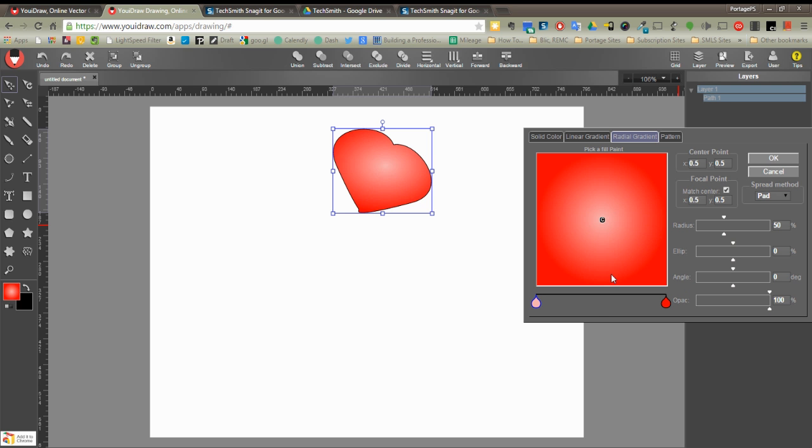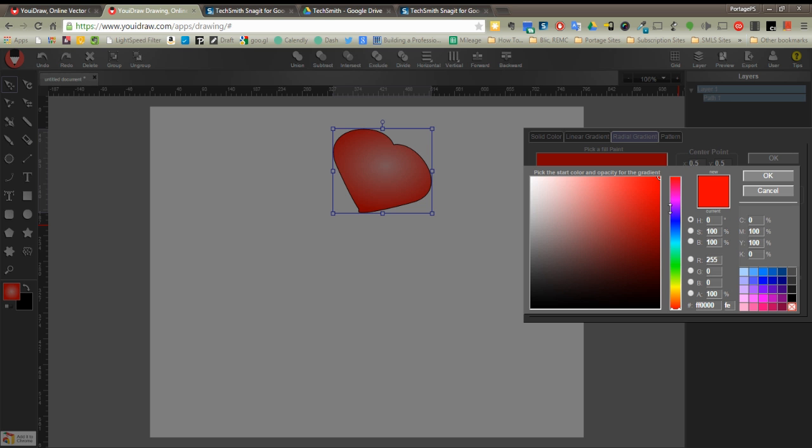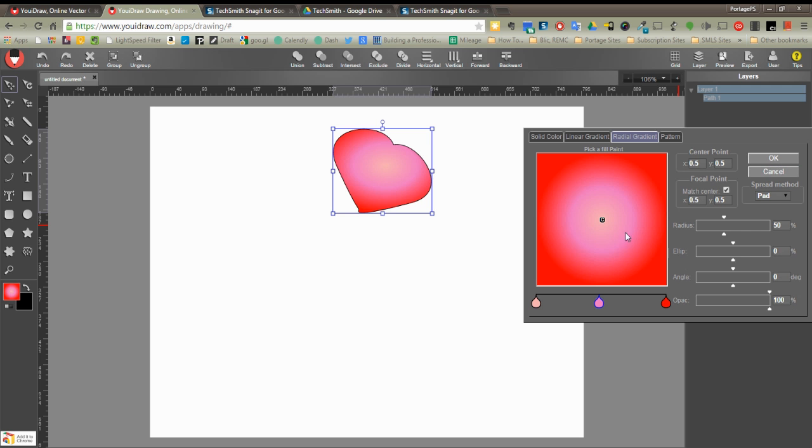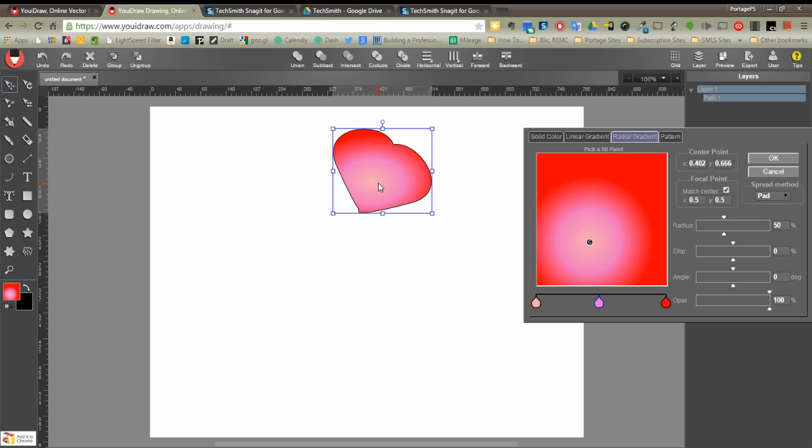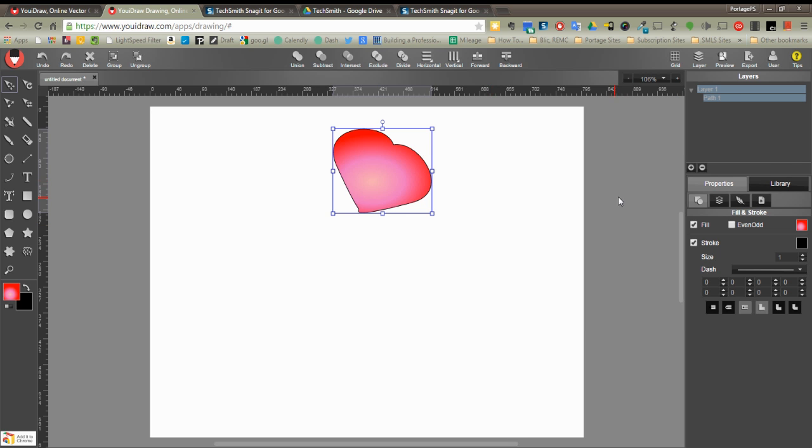And then I'm going to left click and create a new color, double click, and I'm going to choose kind of a pinkish hue here, and click OK. And then I'm going to move the center of that gradient kind of more towards the center-ish of the shape. Click OK.